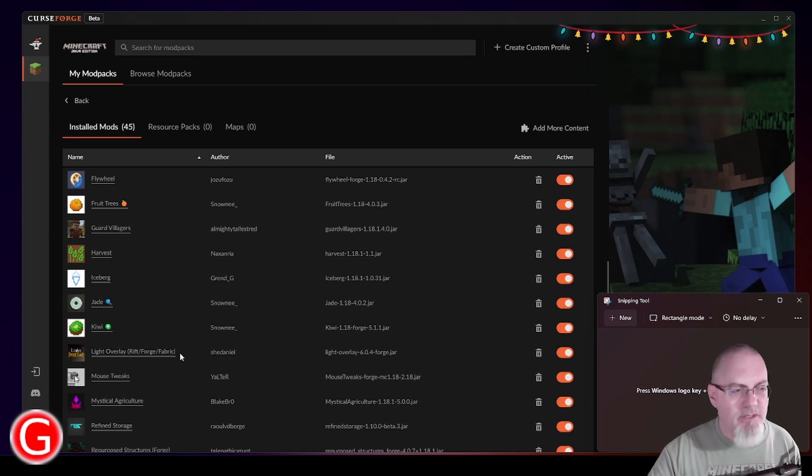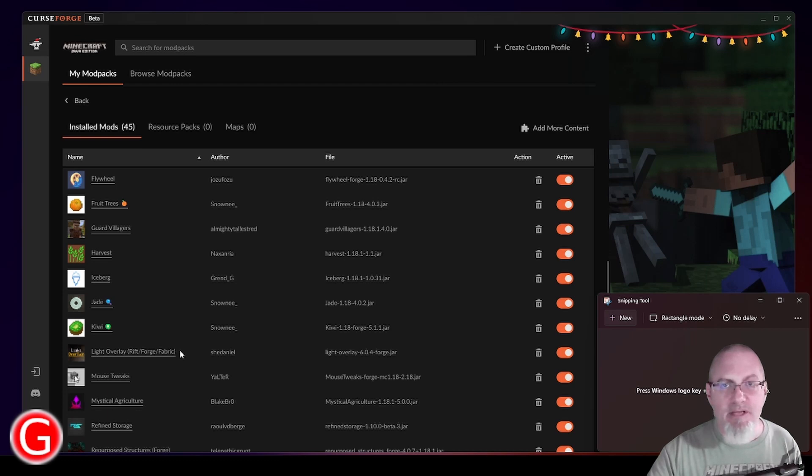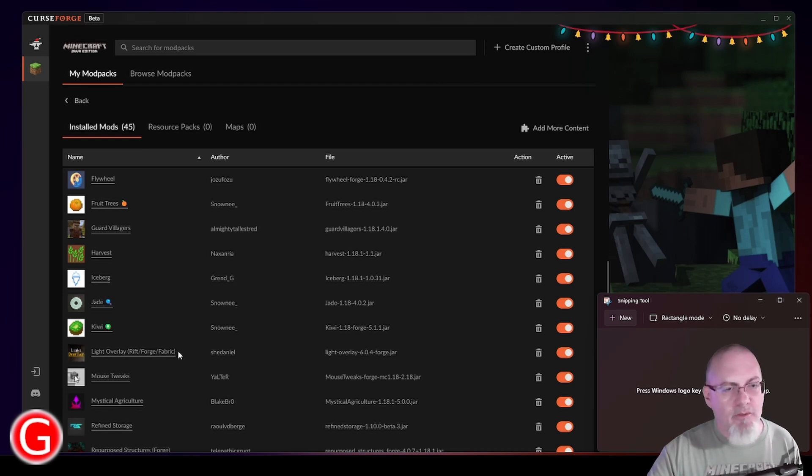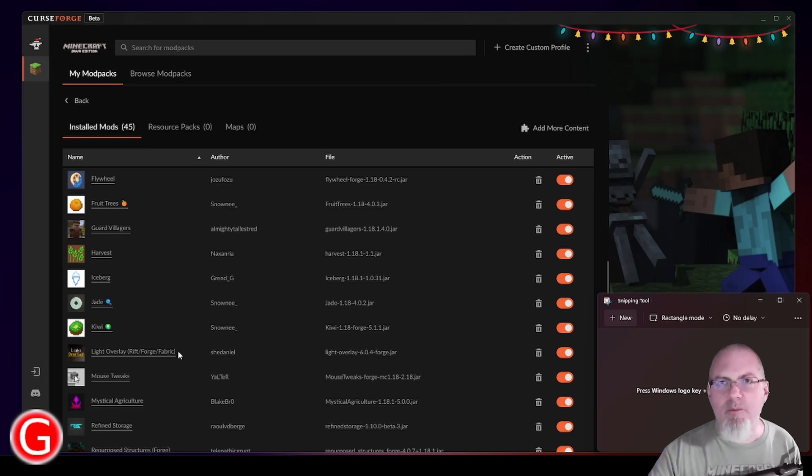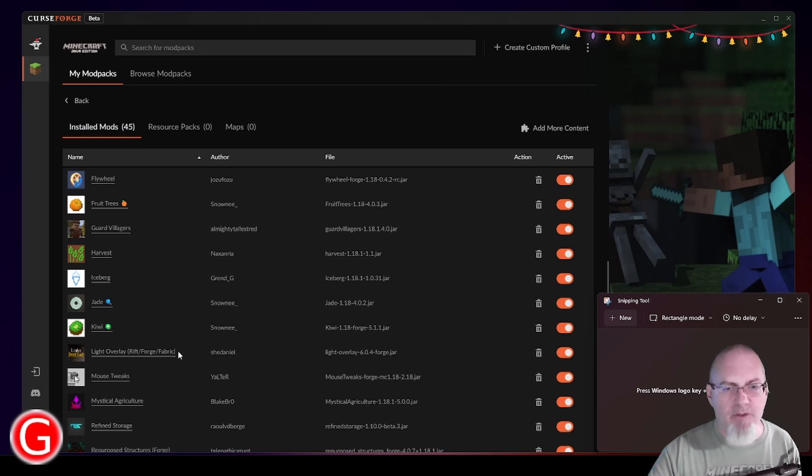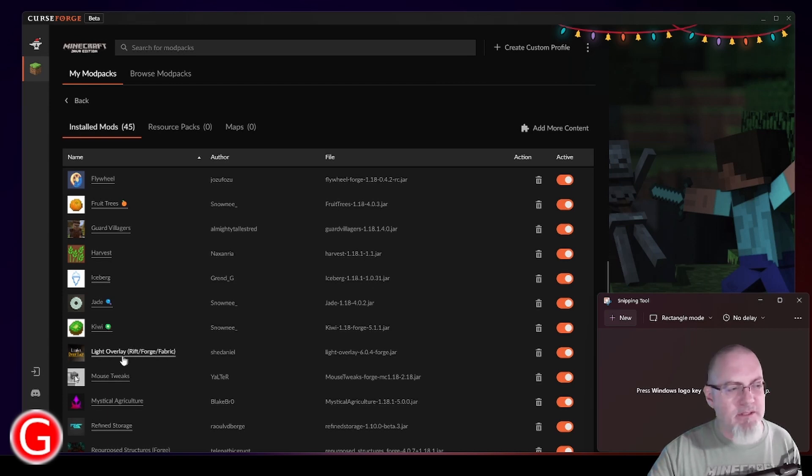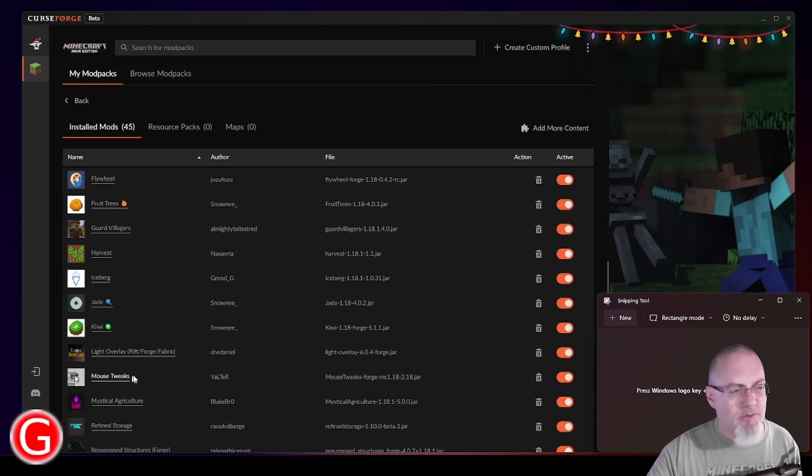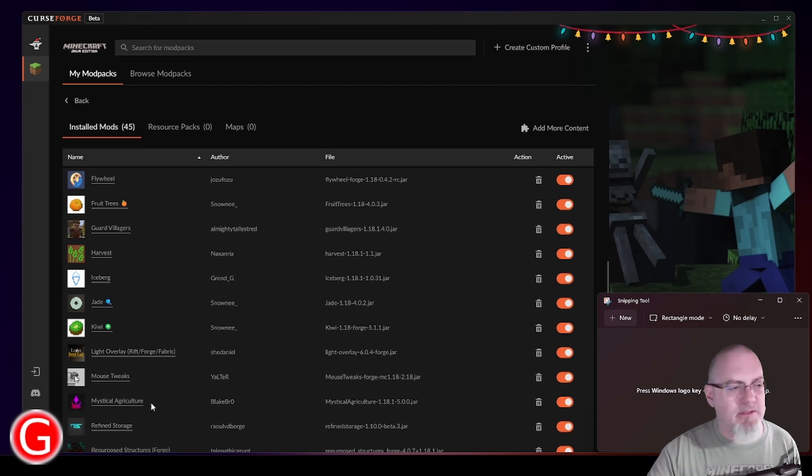Light Overlay is also nice. If you hit F7, it'll show you where spawnable blocks are in your world. One of the main reasons I wanted to play 1.18 is it has the new light update, so mobs should only spawn at level zero. But even still, this light overlay will help you identify where those blocks are. Mouse Tweaks is nice. Again, just some simple things.